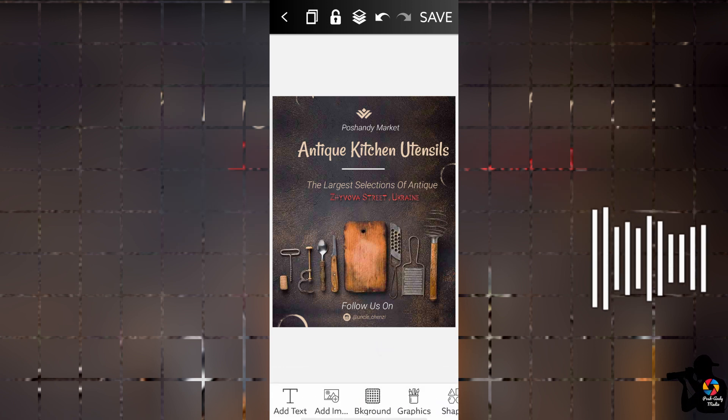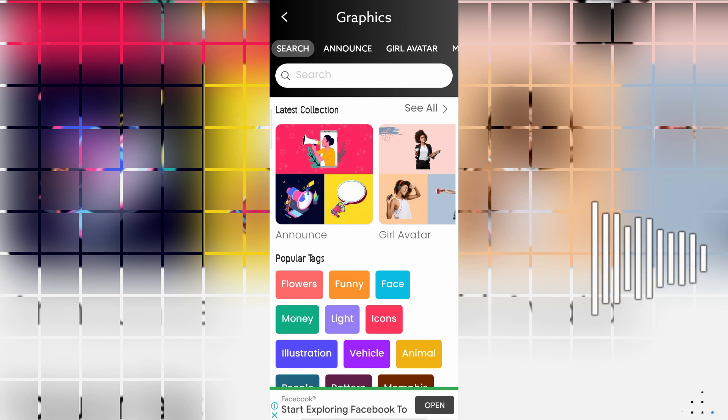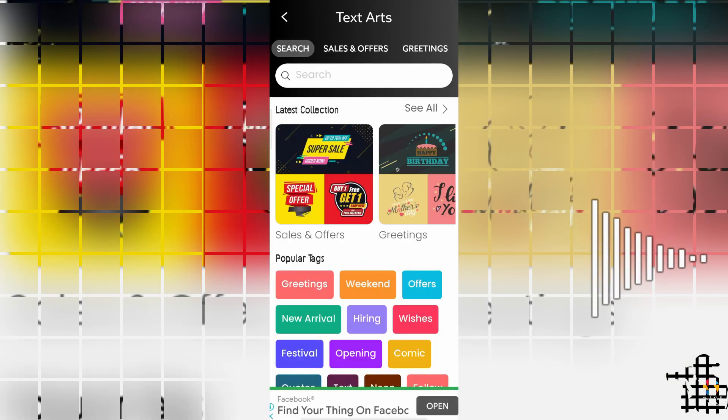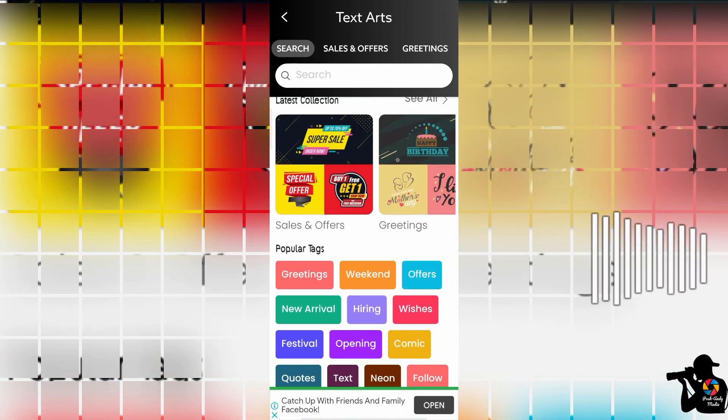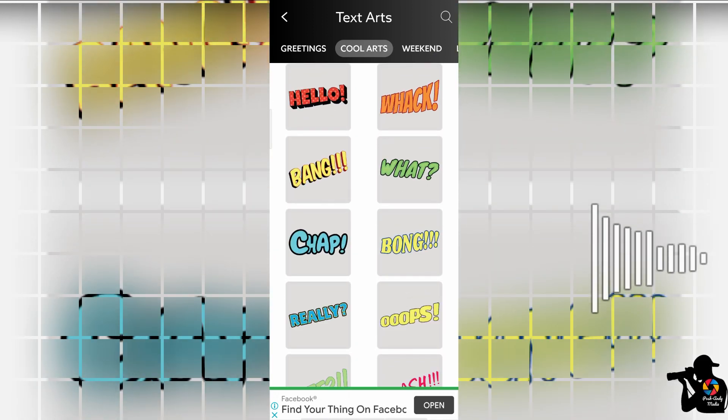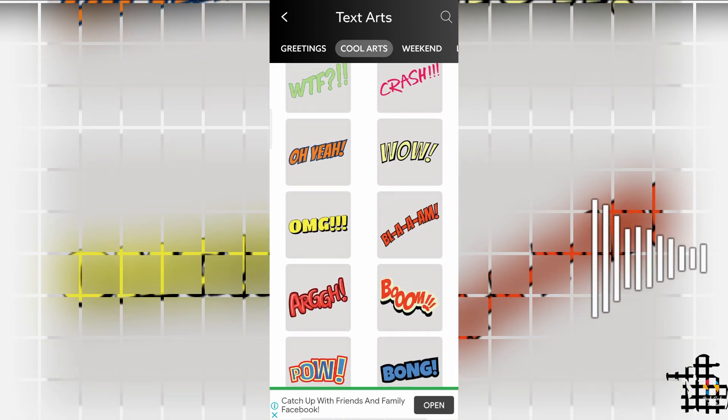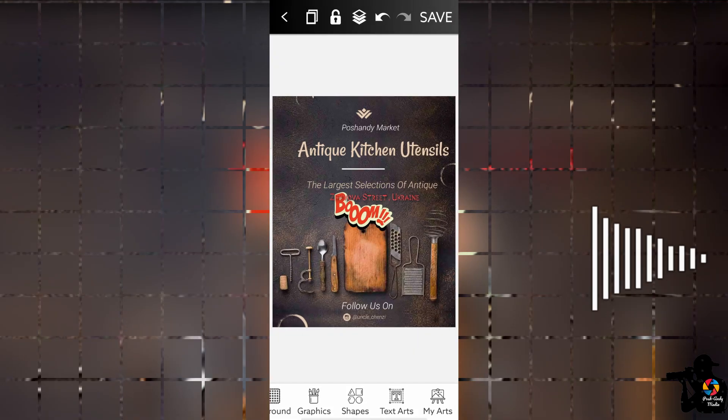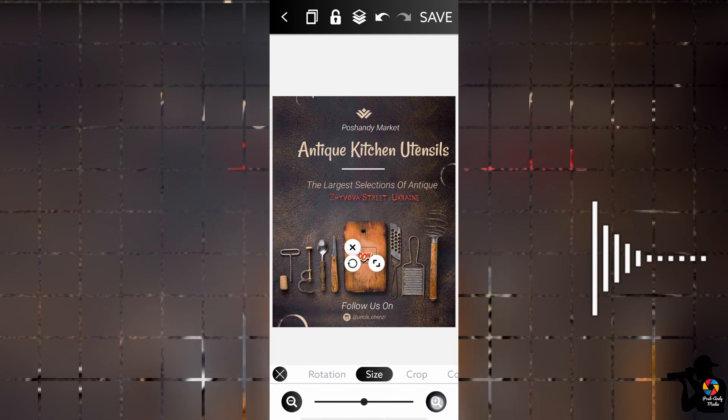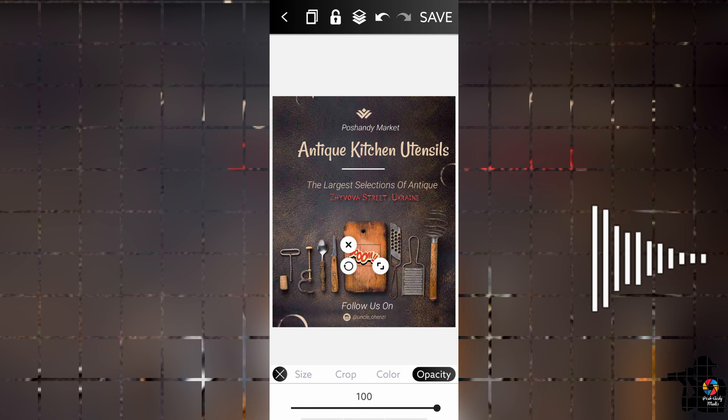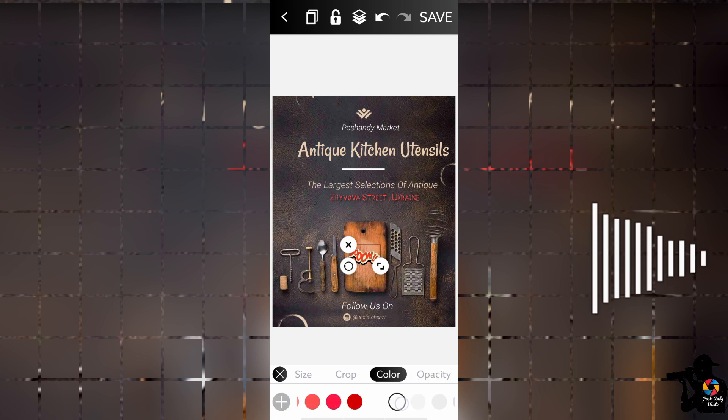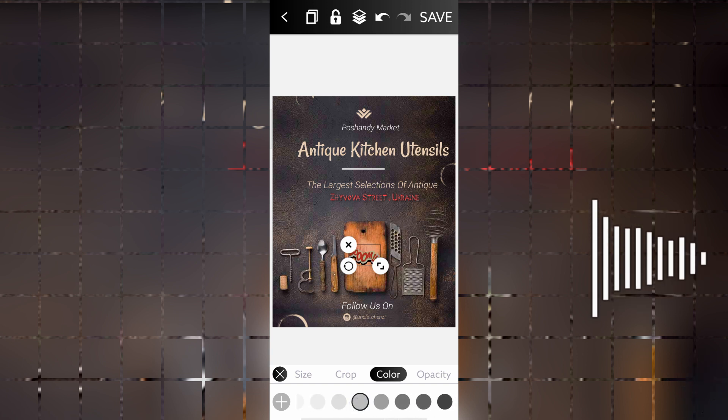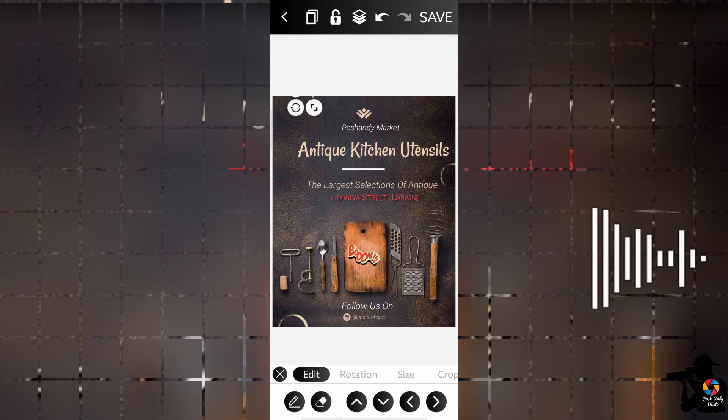Let's add something. Let's add a text. Let's say boom. Remember I told you - resize, color. Let's go for a nice color. I think that's okay.